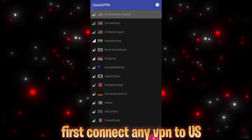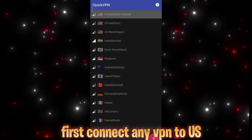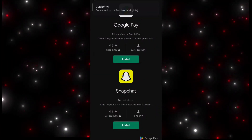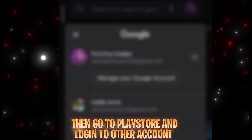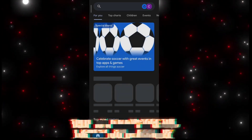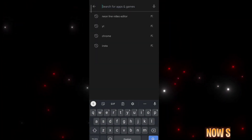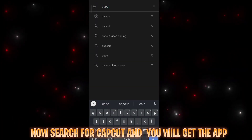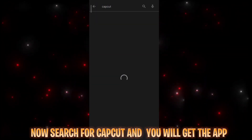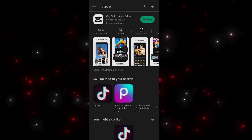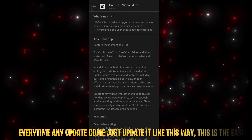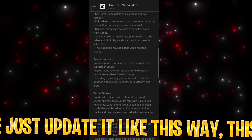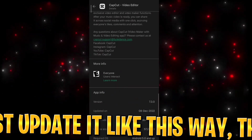First connect any VPN to US. Then go to Play Store and log in to another account. Now search for CapCut and you will get the app. Every time any update comes, just update it like this way.